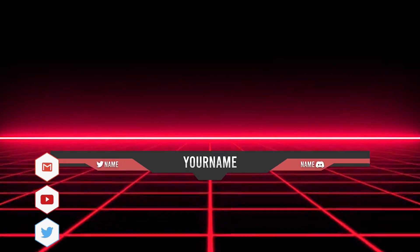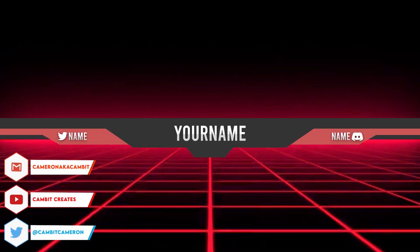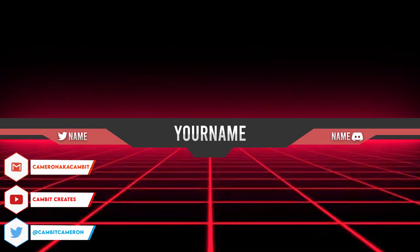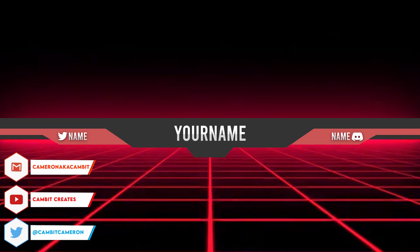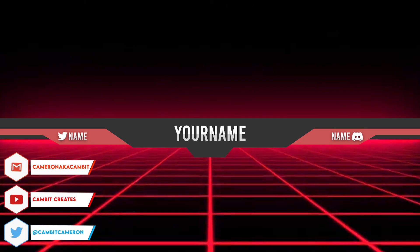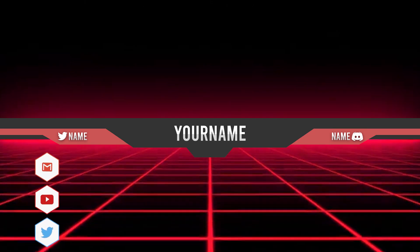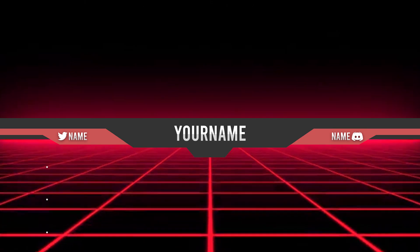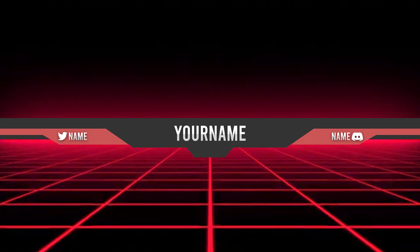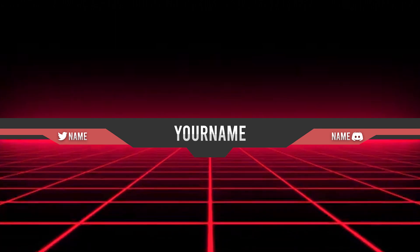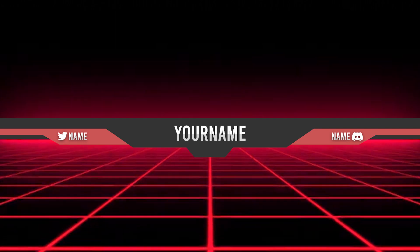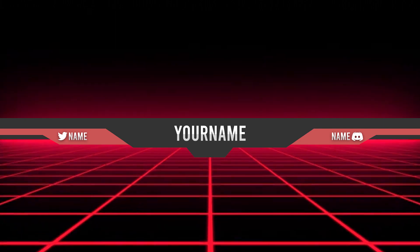What's going on my fellow graphic designers, in this video I'm bringing you a free stream overlay that you can use for your streams. In this video I'll be showing you how you can customize it and edit it to your liking, and in the next video I'll be showing you how you can actually make it from scratch. So without further ado, let's get started.